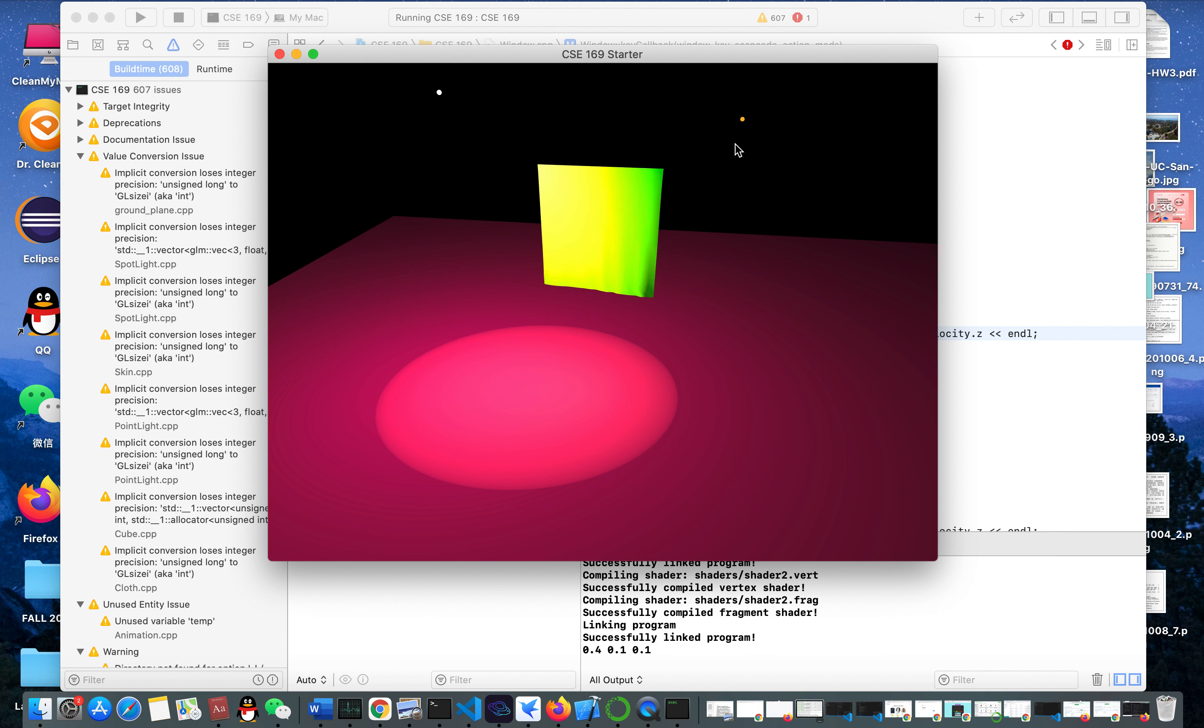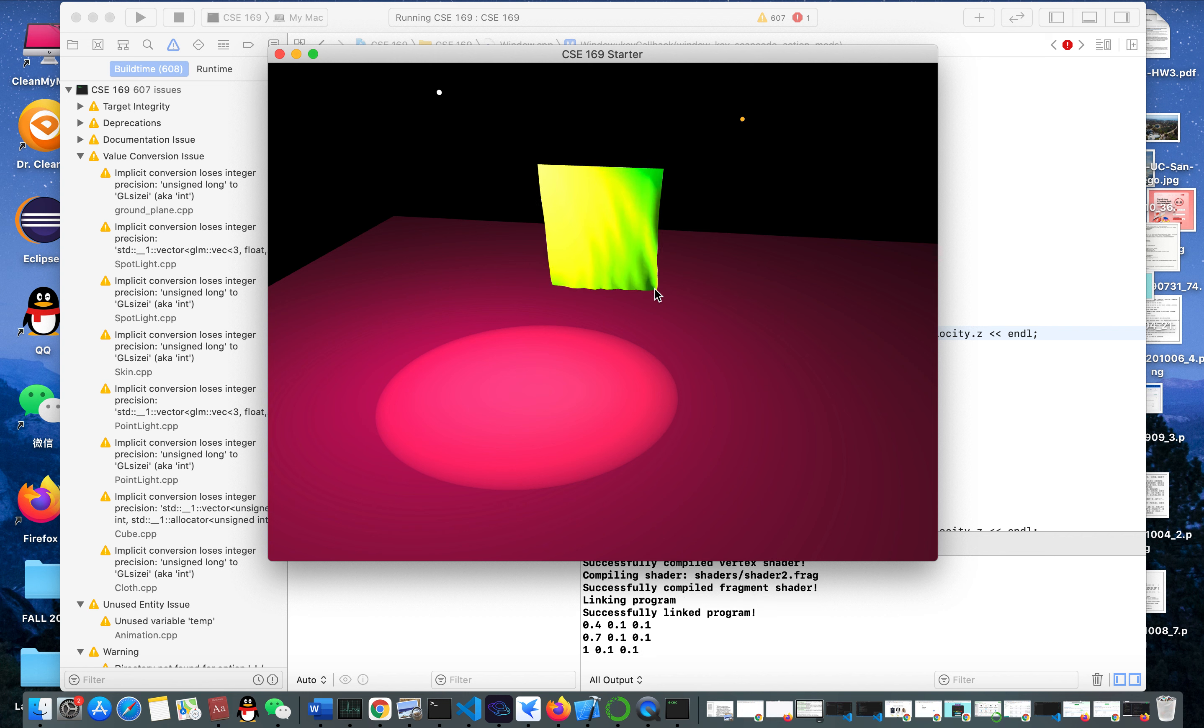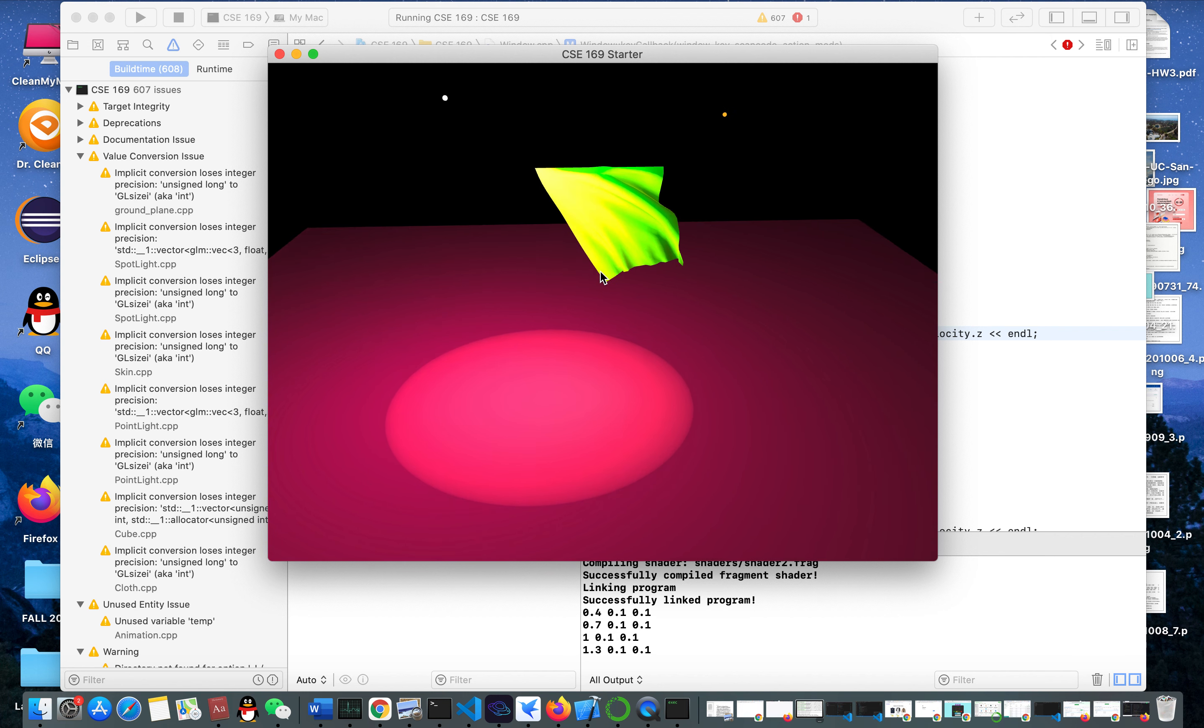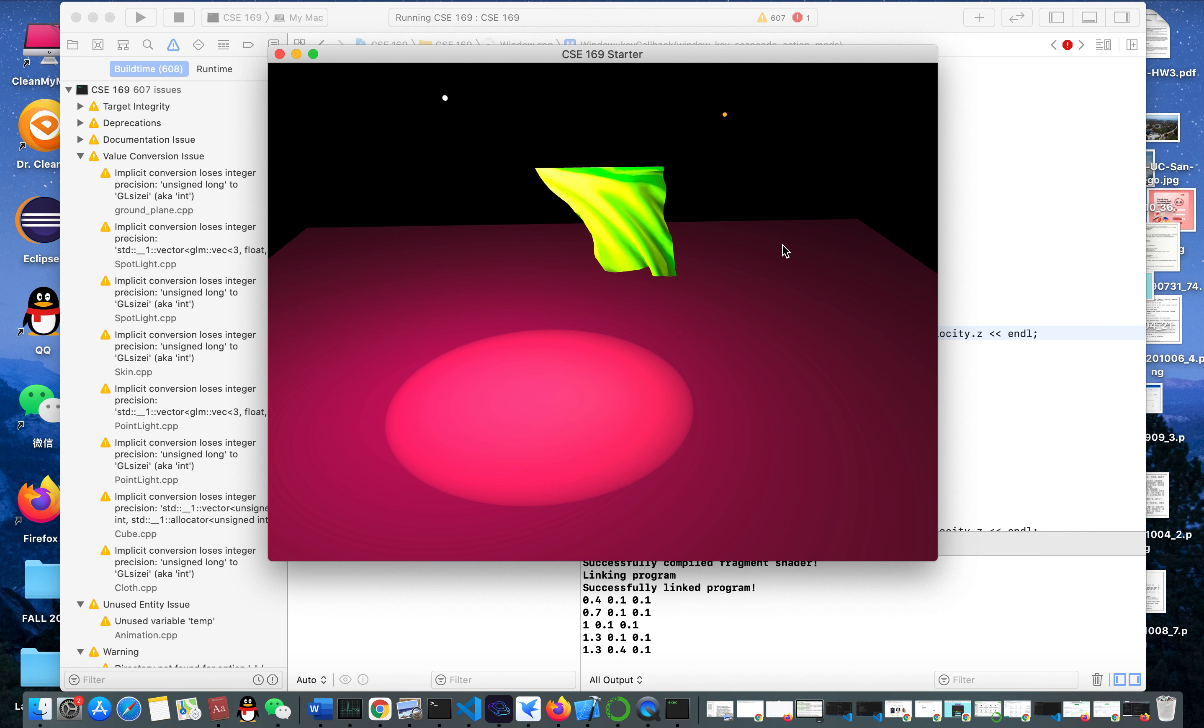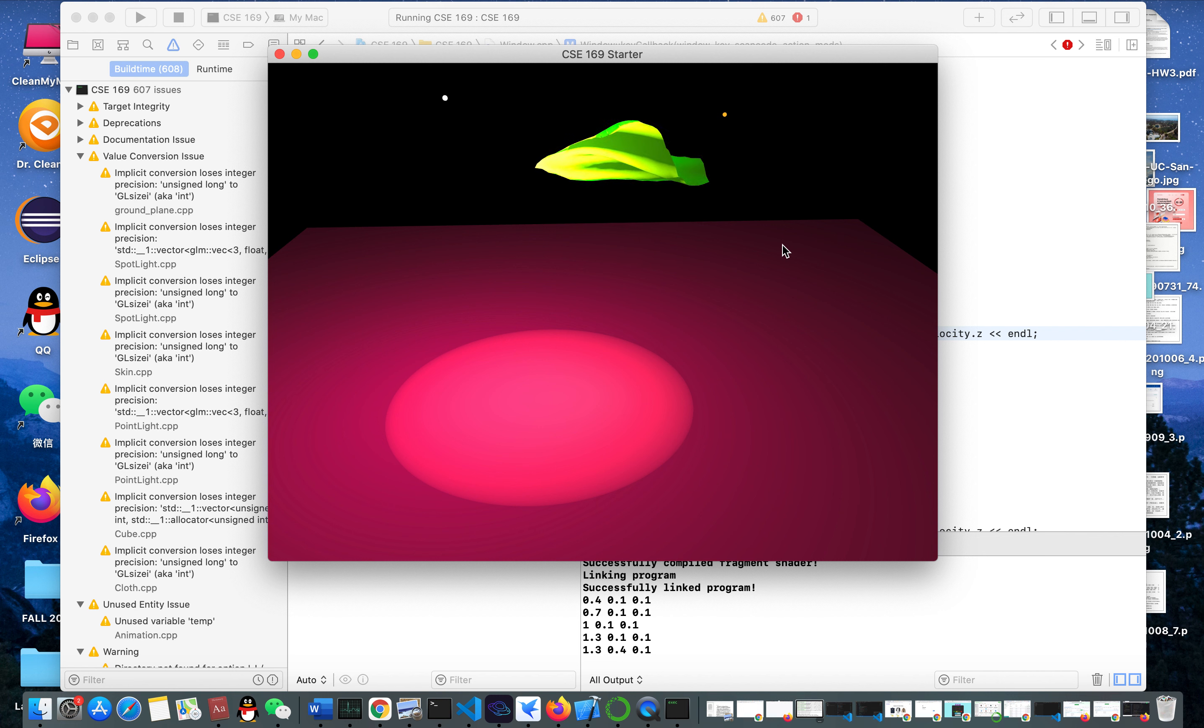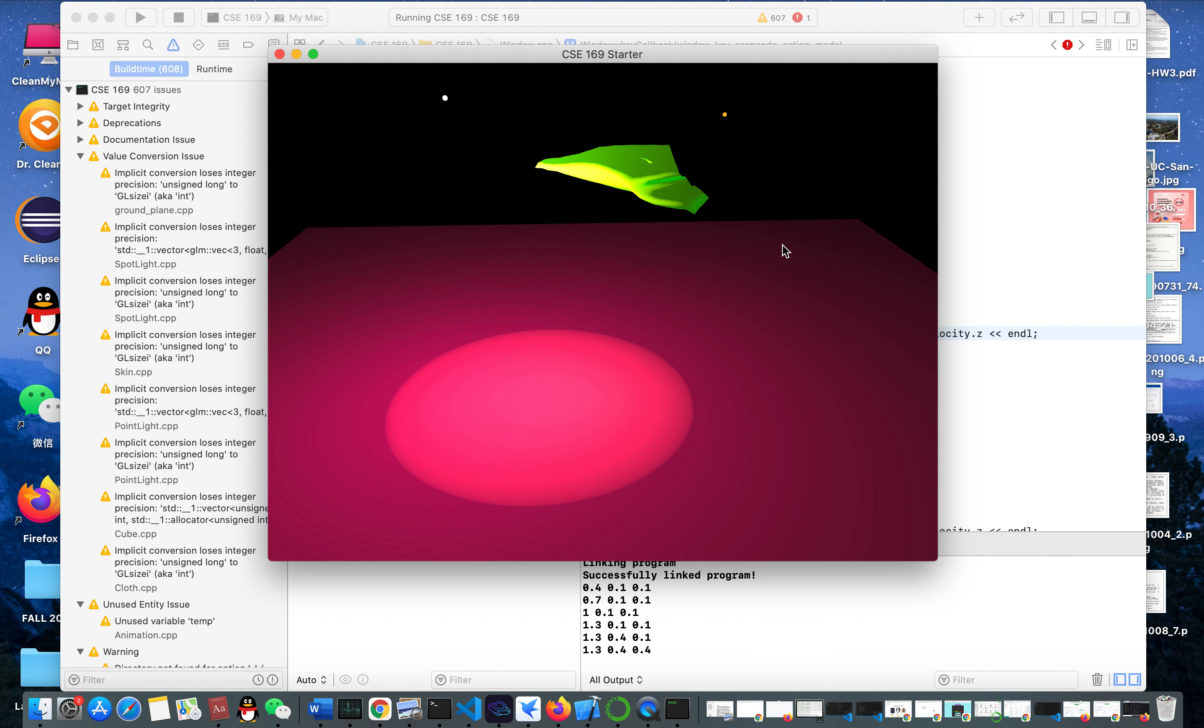I gradually increase the speed for the x-axis in the positive direction. I can also increase the y-direction and the z-direction like this.